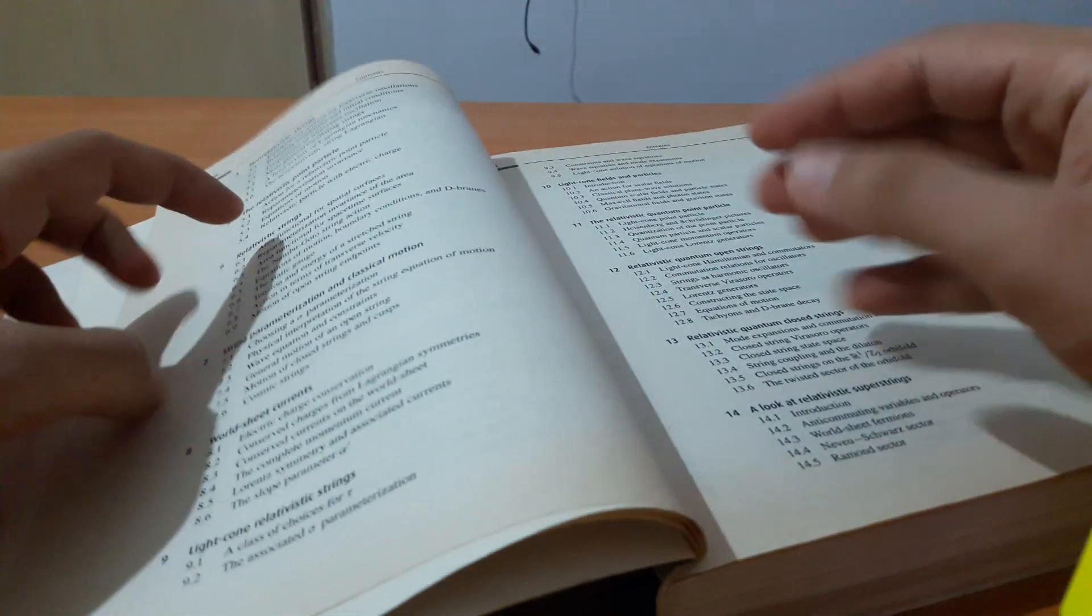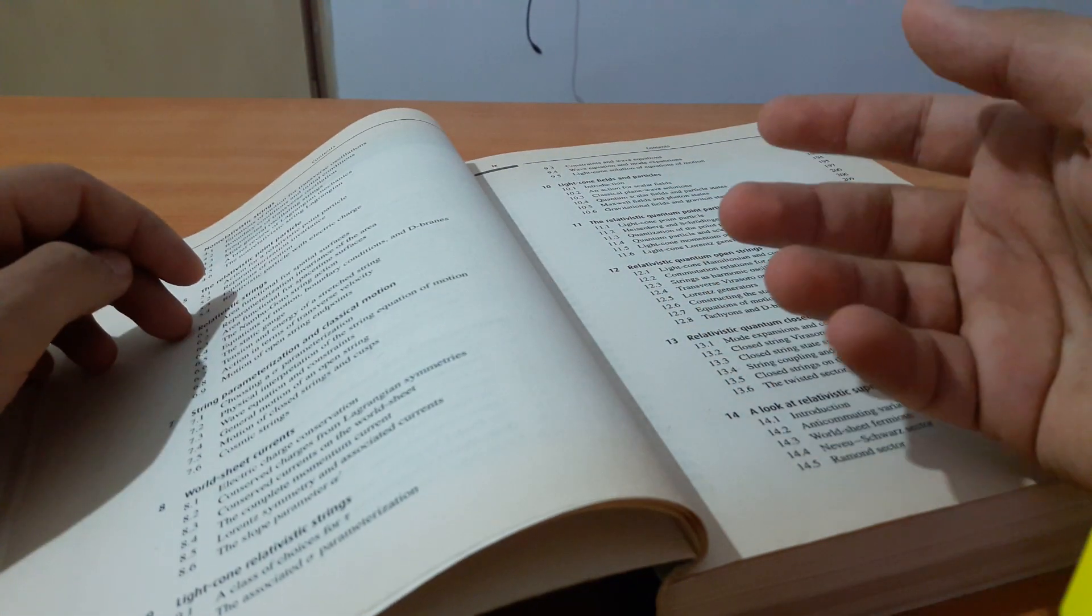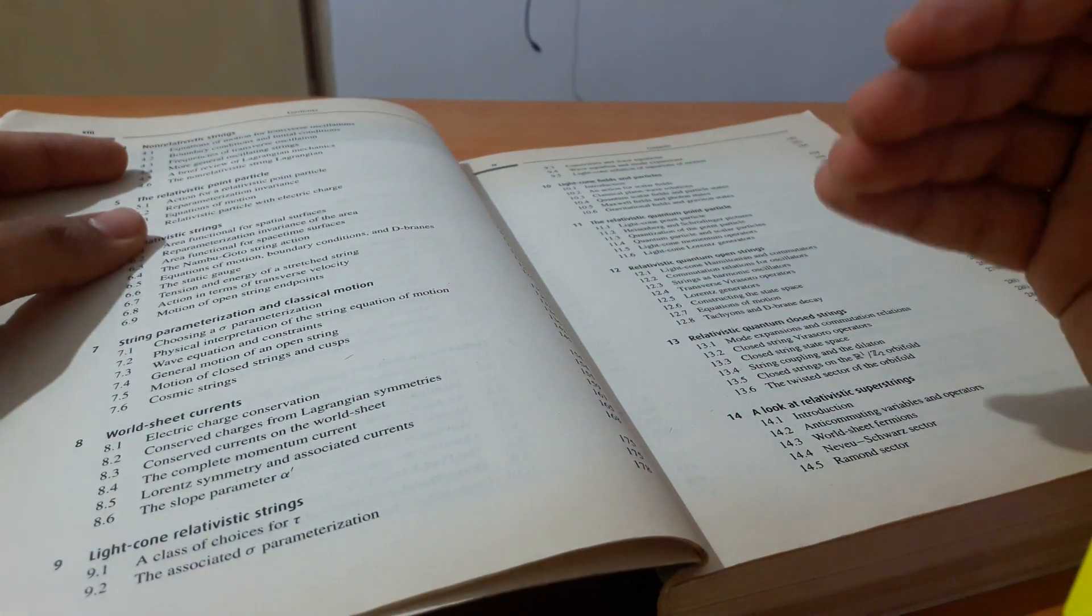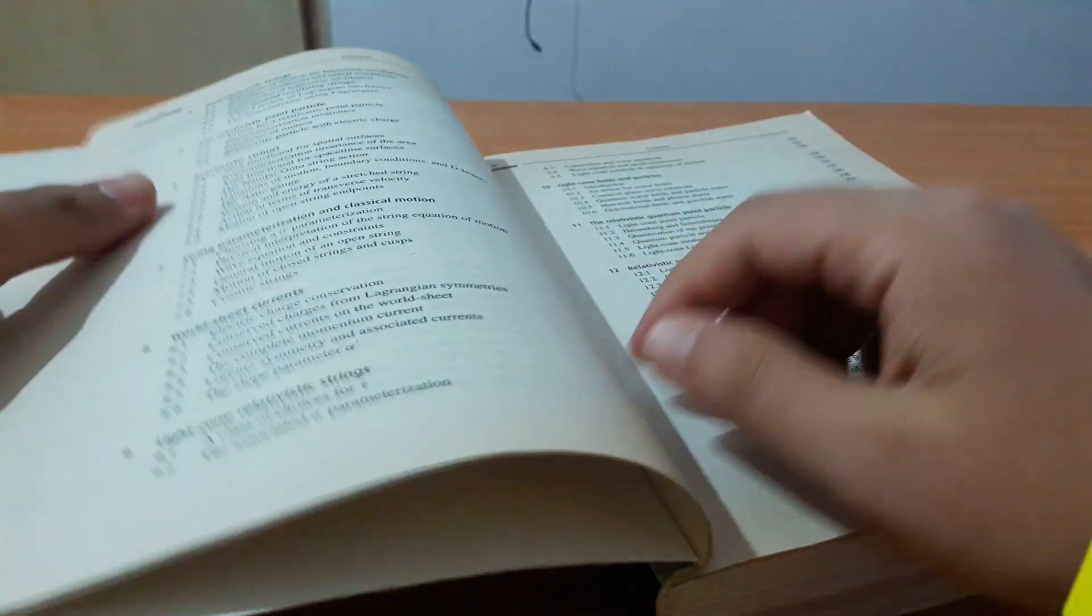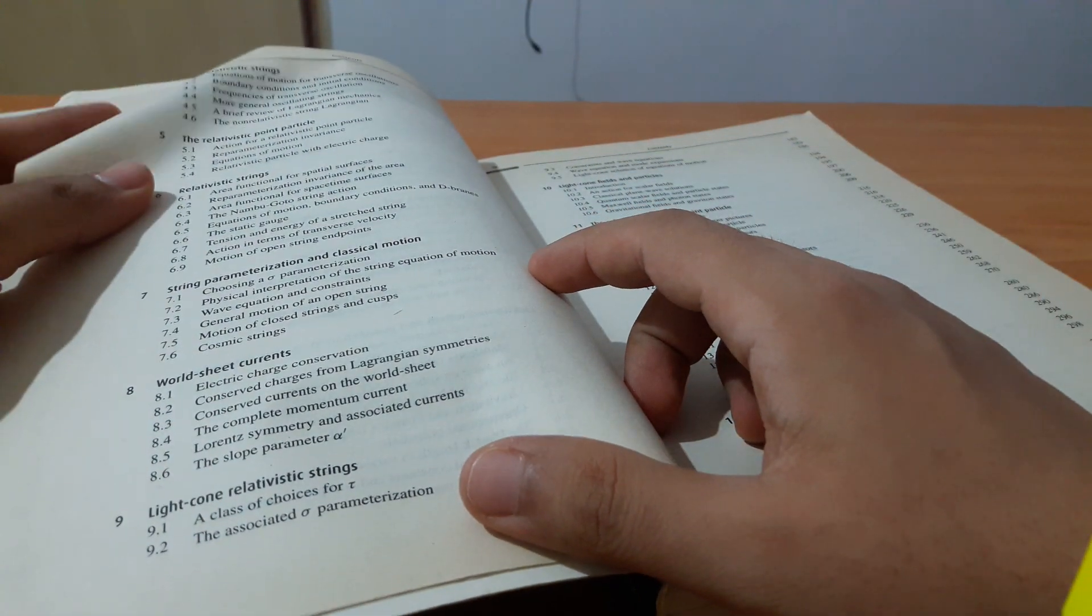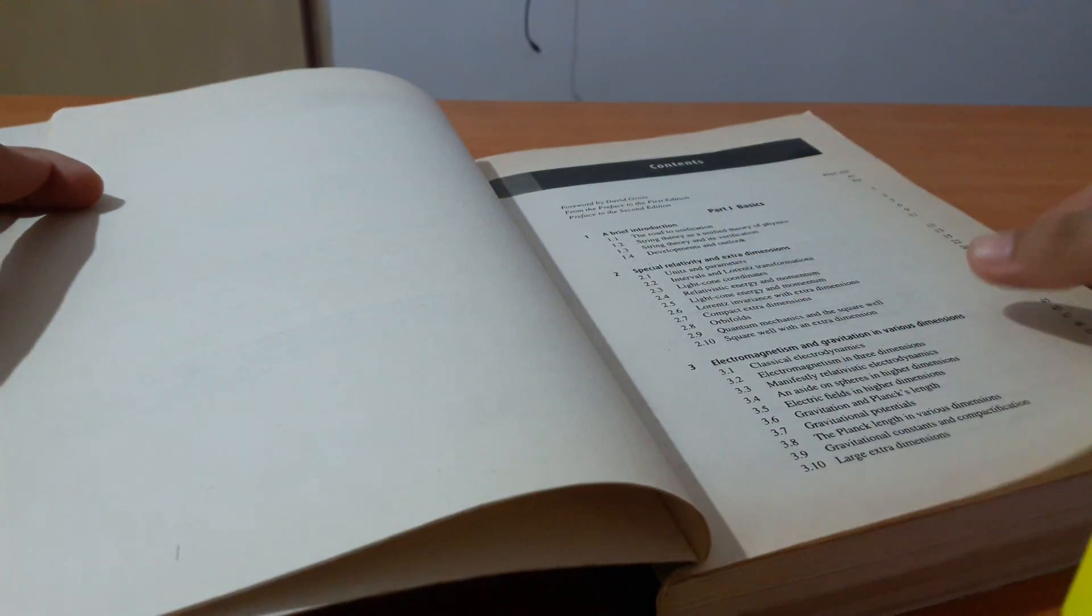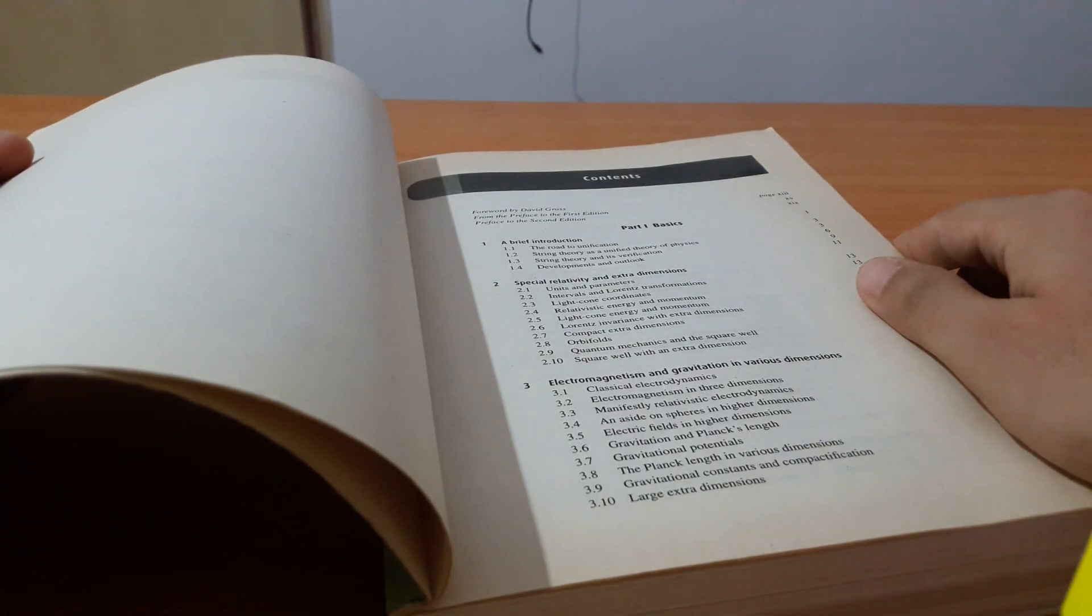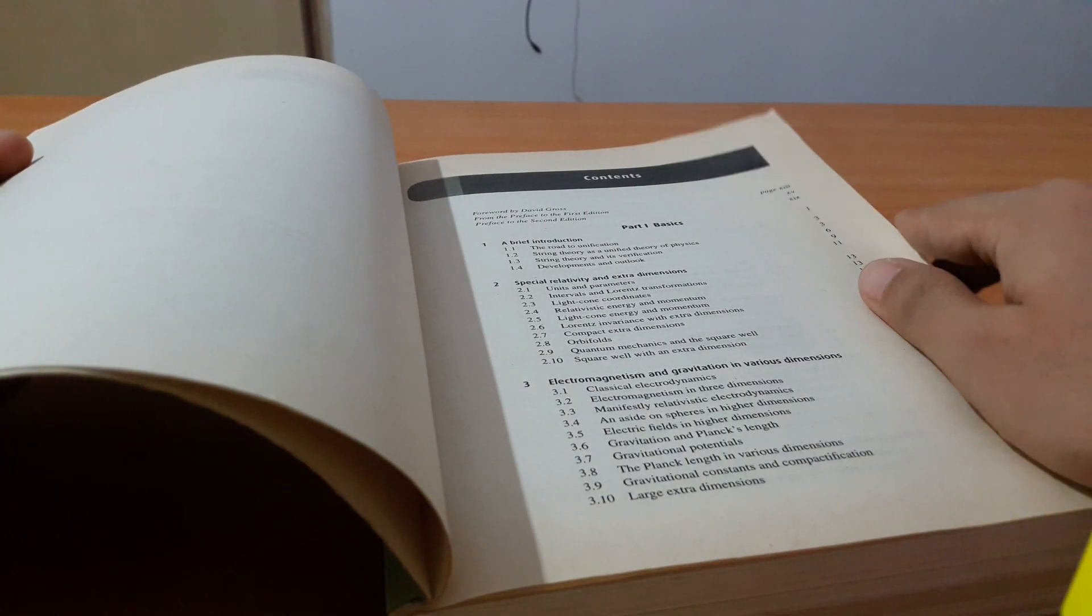Maybe also comparing string theory with quantum loop gravity, which is another different formalism but there are fewer people developing it. There are more people developing string theory right now. This book is really useful if you want to just get the hang of string theory.